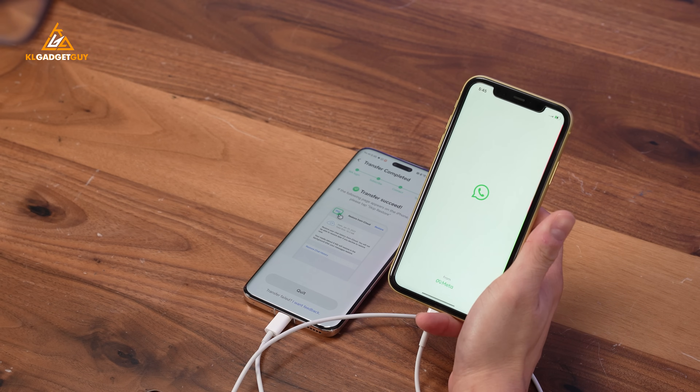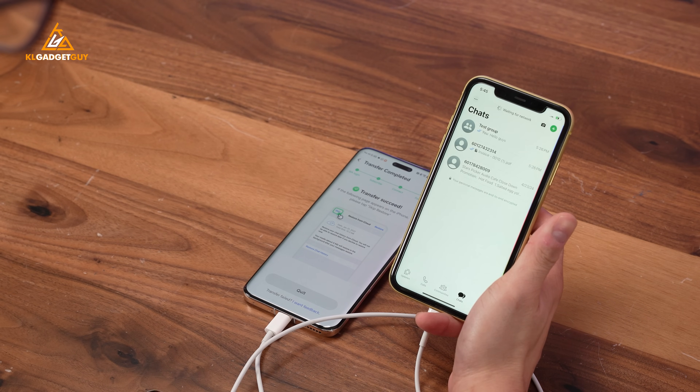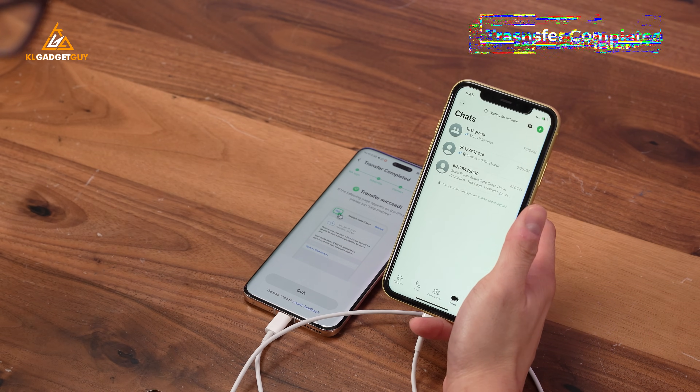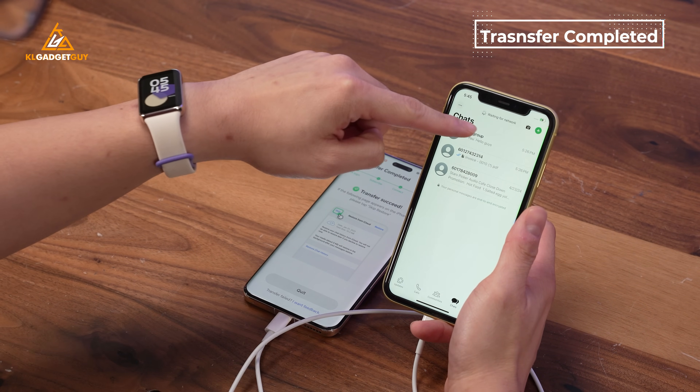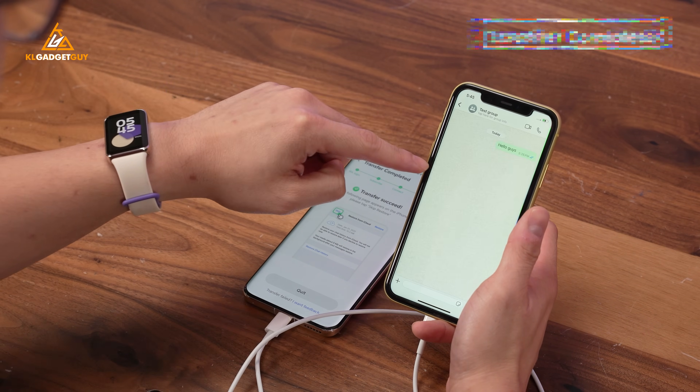Let's launch WhatsApp on iPhone, and as you can see, my chats have been successfully transferred along with my media and files.